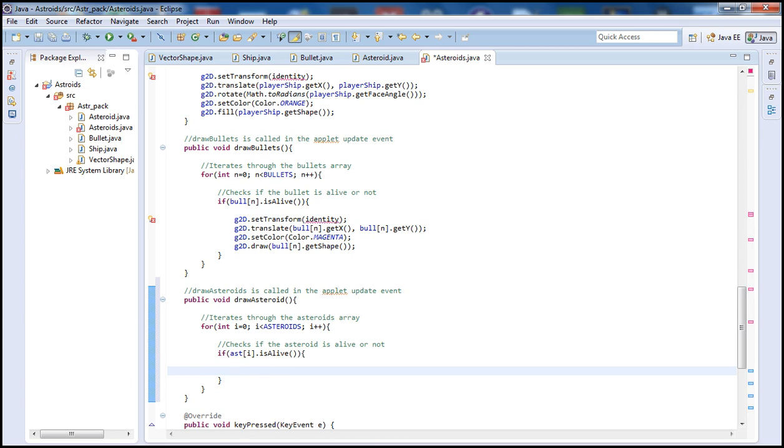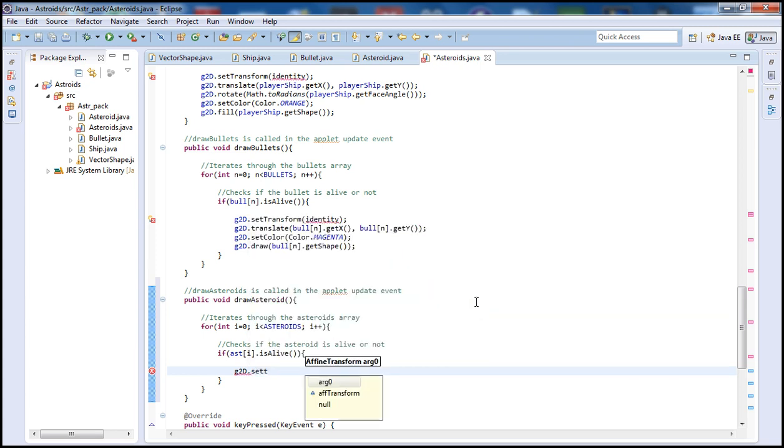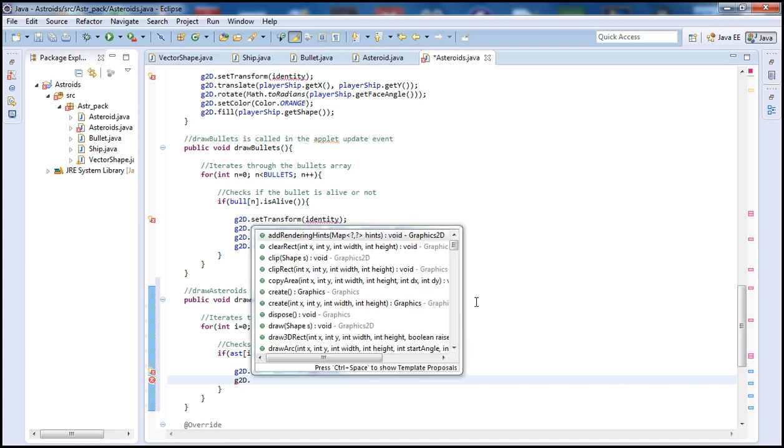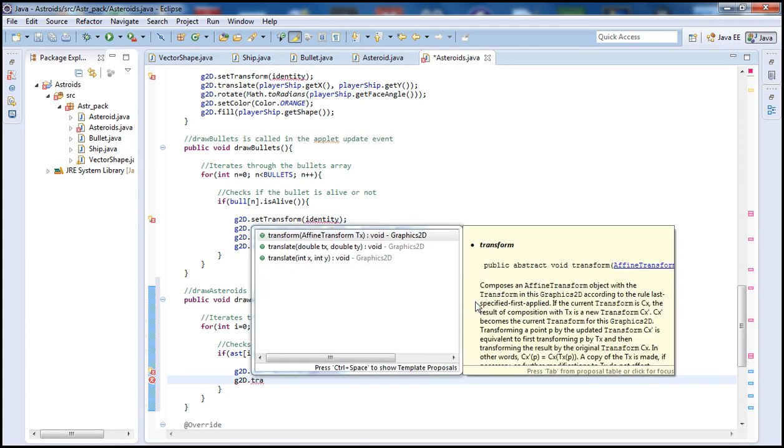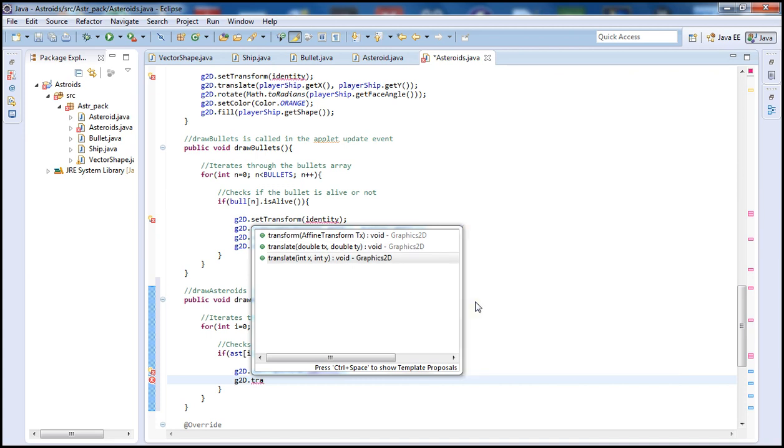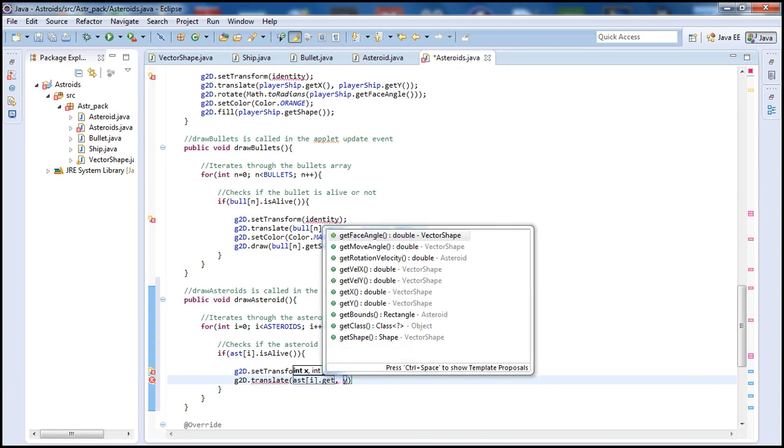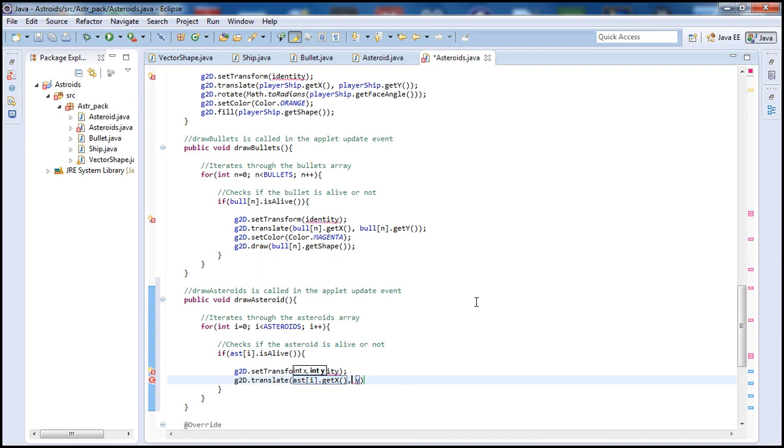And if so, we want to go ahead and draw that. To do so, call our Graphics component here, g2d. And let's set the transform to the identity. Next, g2d.translate. For our x here we will have the Asteroid array, which is ast[i].getX. And then same thing here, ast[i].getY.